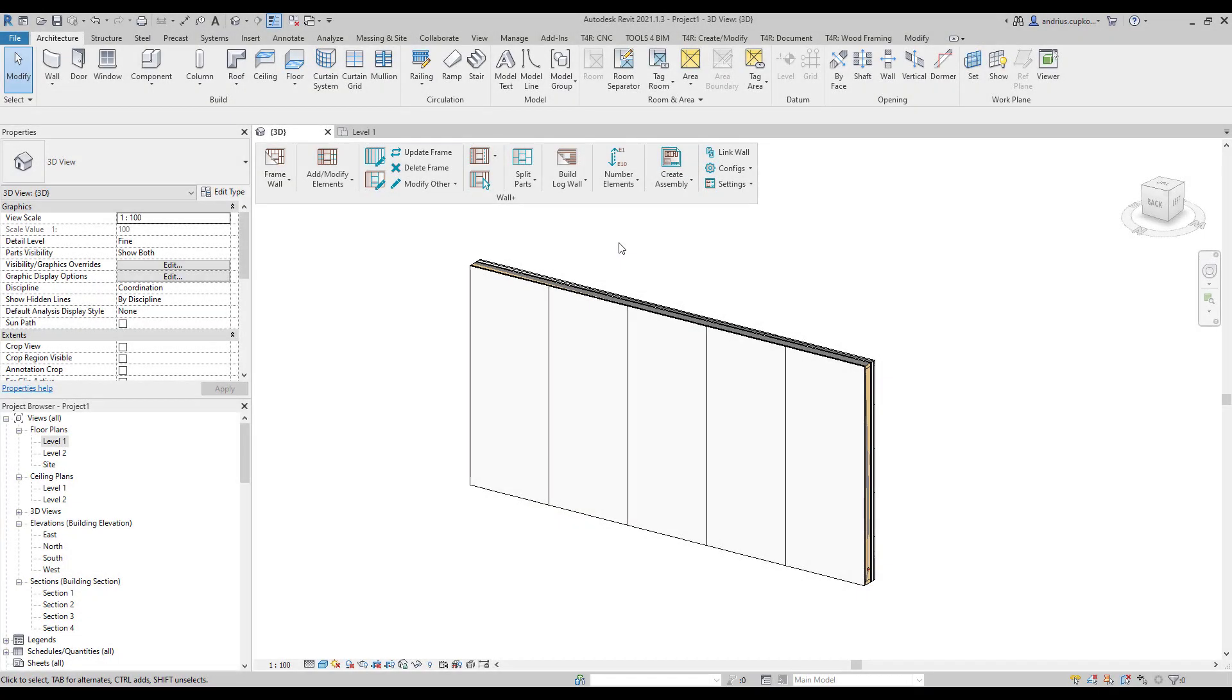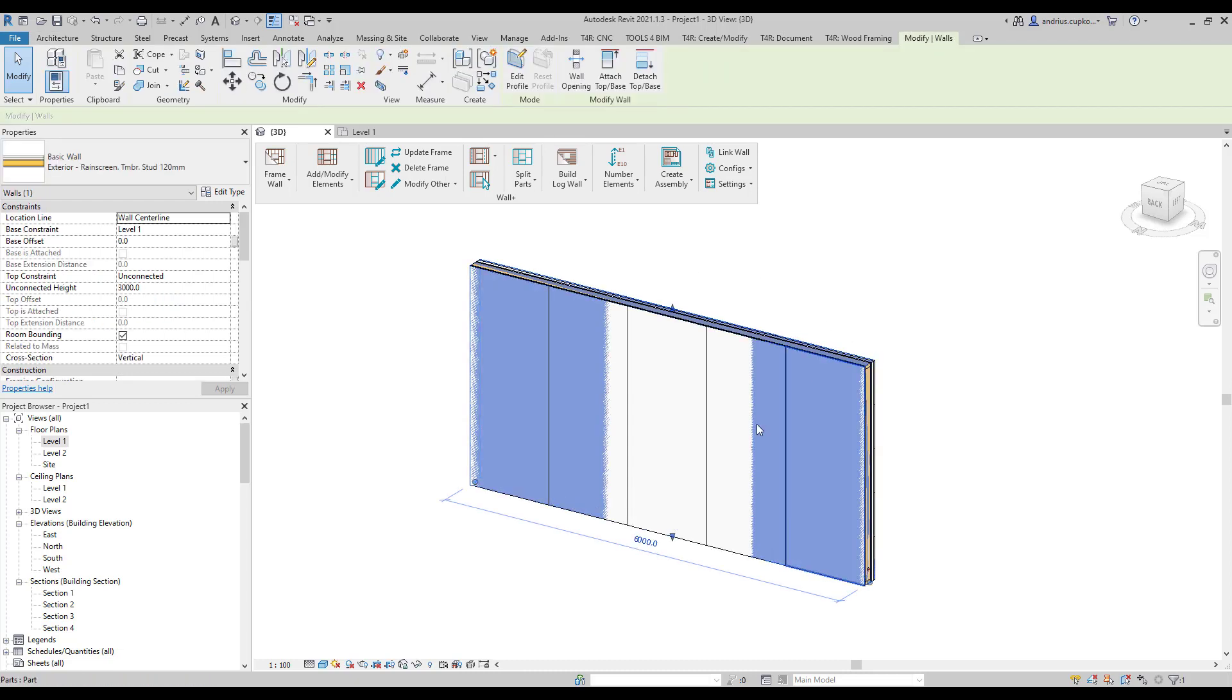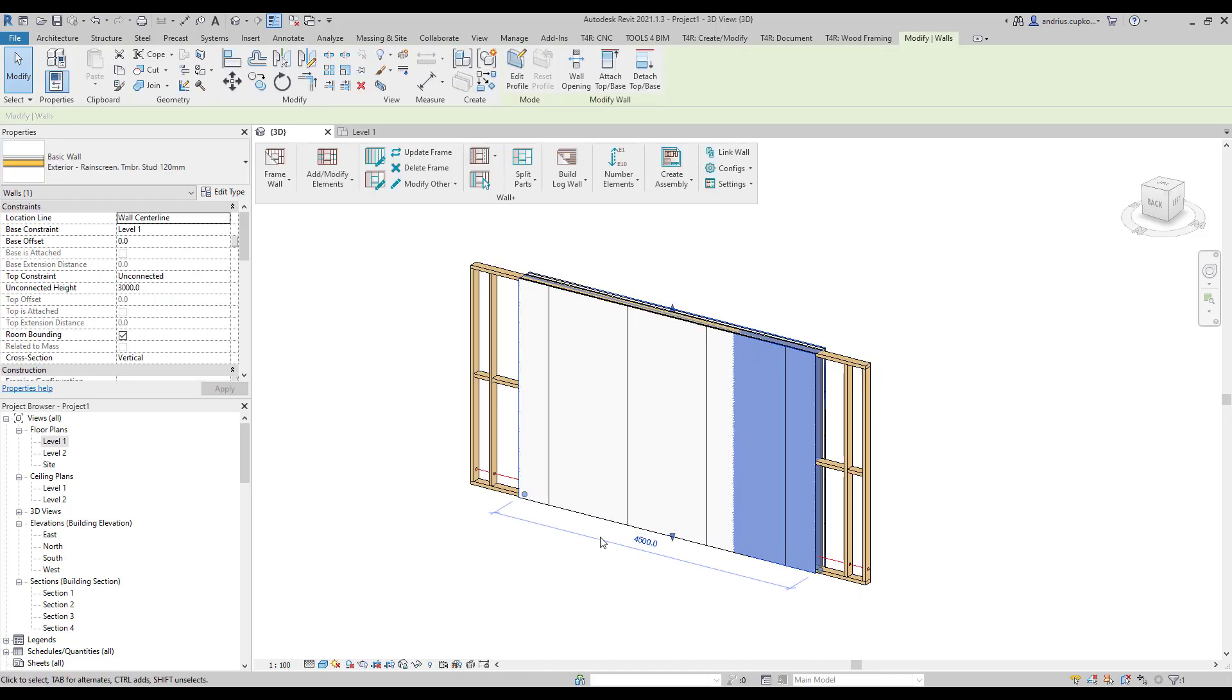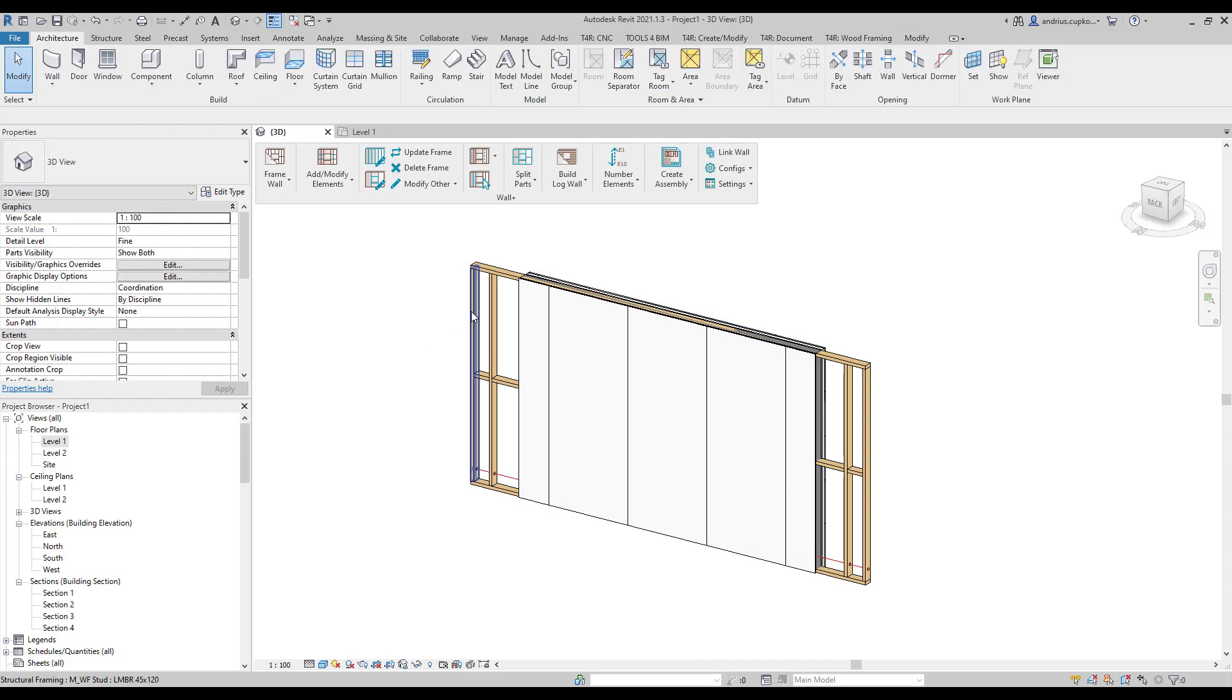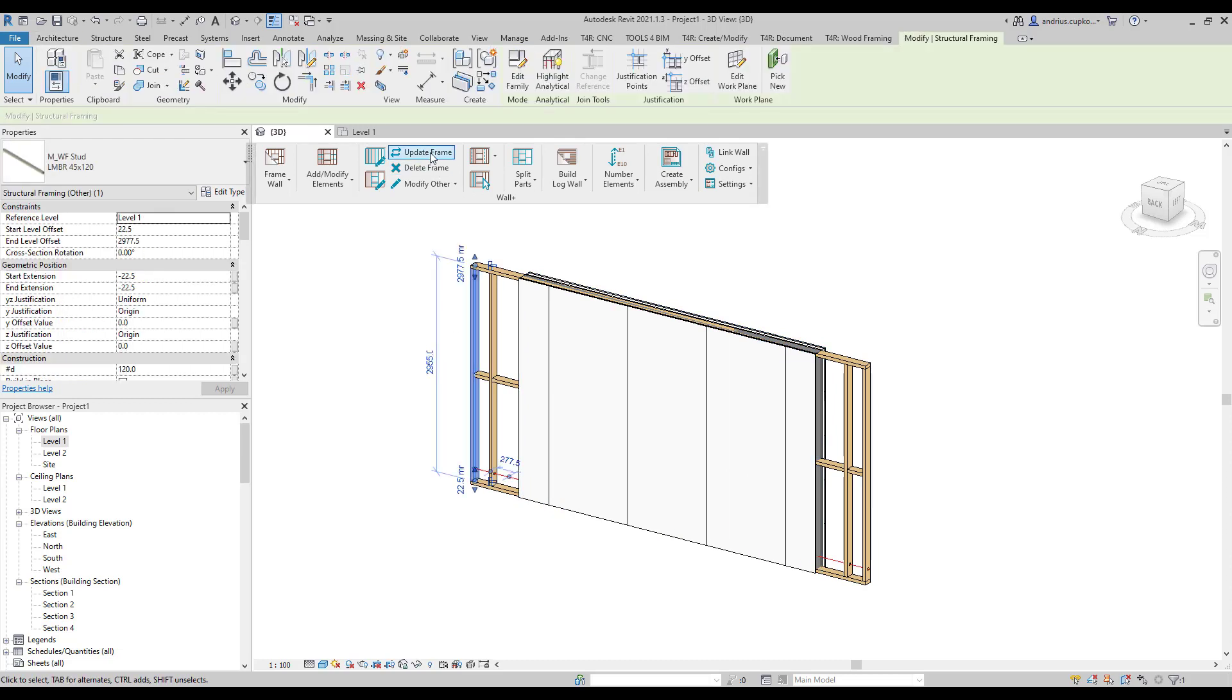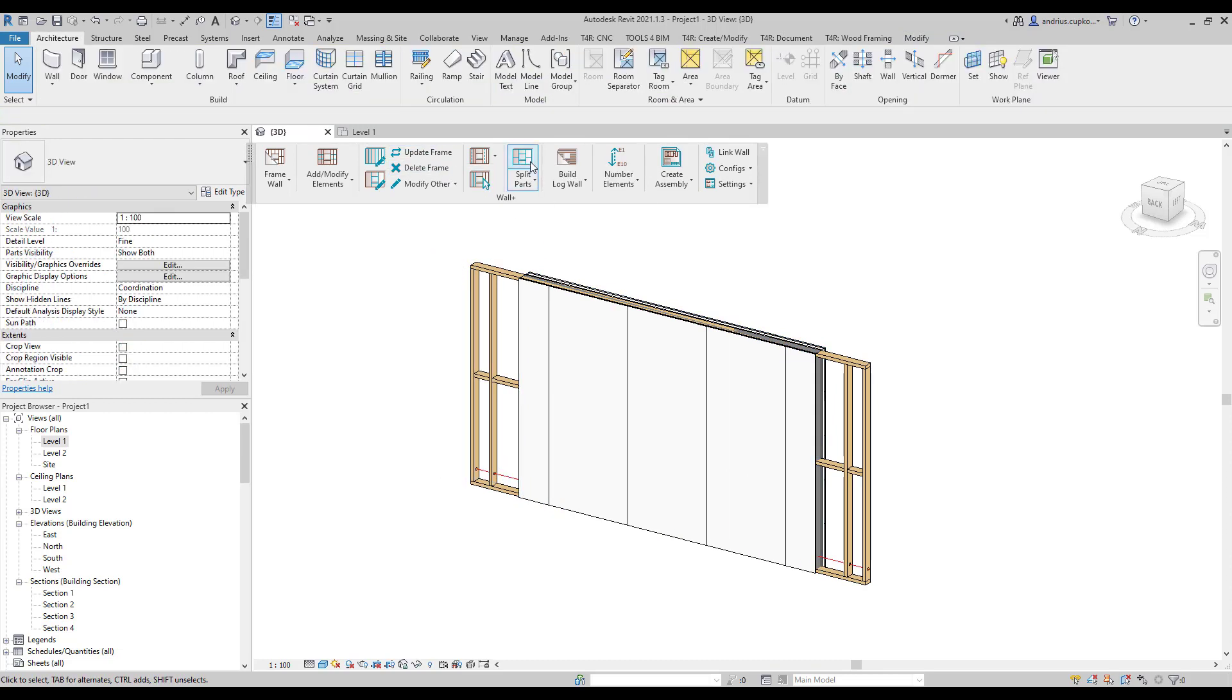So right now, I've set the part visibility to show both, and we are going to make changes to the wall. When you make any changes to your wall, for example, you make it shorter, we would need to update the frame first, and then split parts again.